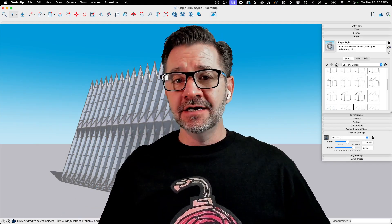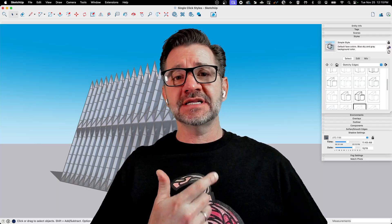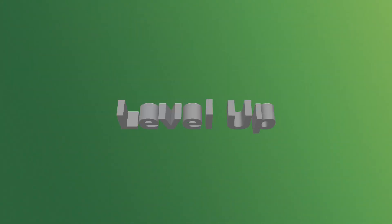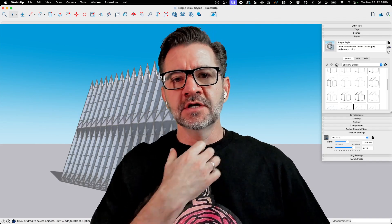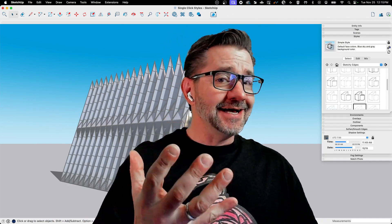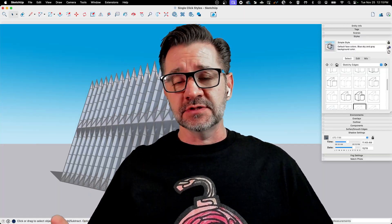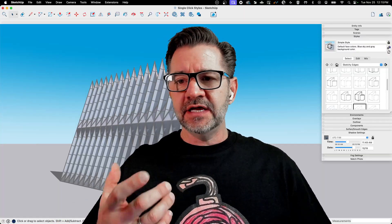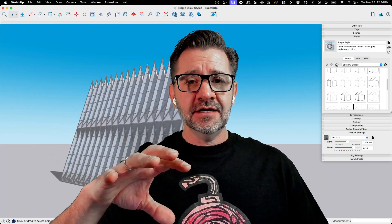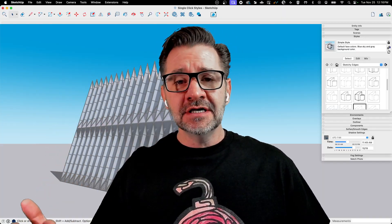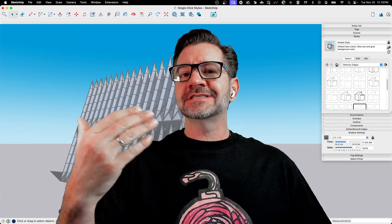Hey guys, I'm Aaron and today we're going to talk about using a single click to swap styles. Styles are the way that your model is presented to the screen — things like your line weights, colors, what materials are on there, do you have ambient occlusion, what the background looks like. These are all parts of styles.